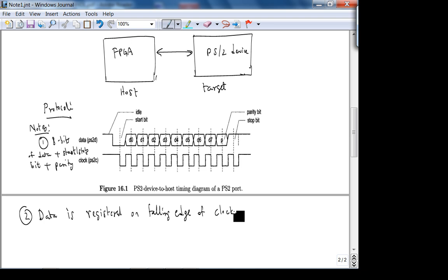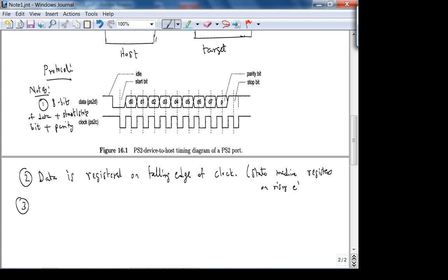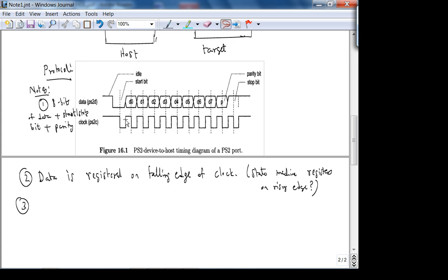The state machine potentially registers on the rising edge of the same clock - we'll look at that when we design the state machine. In this case it's device to host: the device puts data on the falling edge and the state machine samples it on the rising edge. That should be fine.